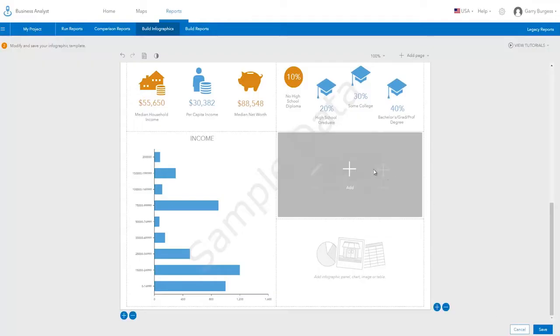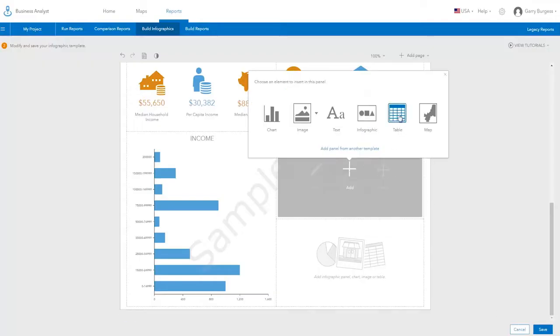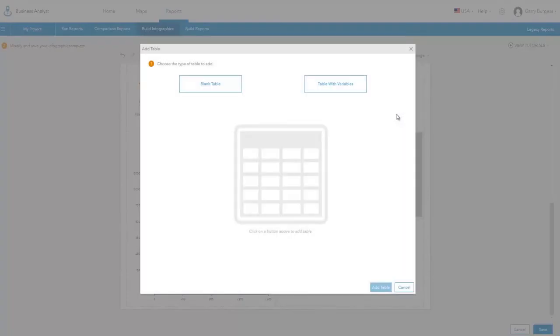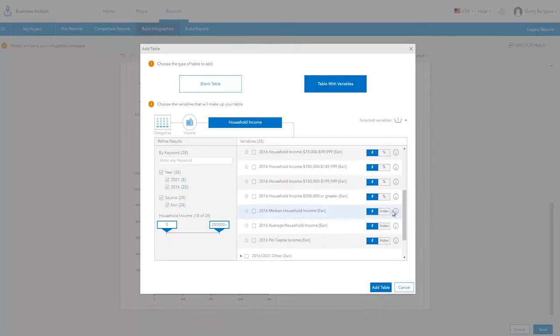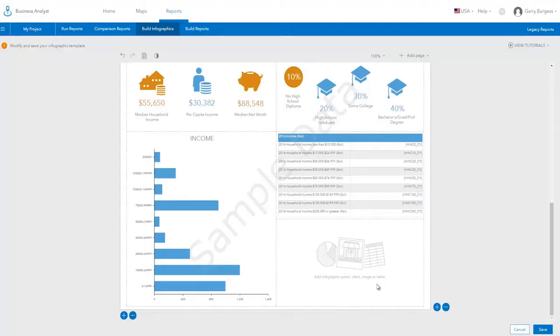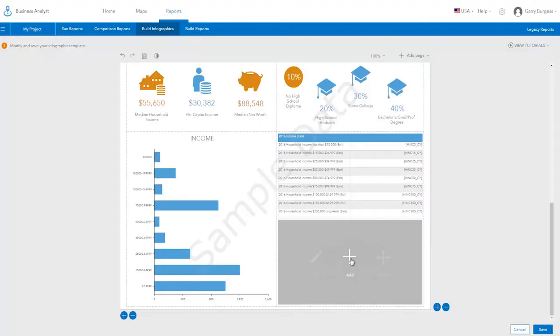You can use the same approach to add a table of attributes to your infographic. Add variables to the table one at a time or shift-click to add multiple variables. Here, the same income data is added as a table.